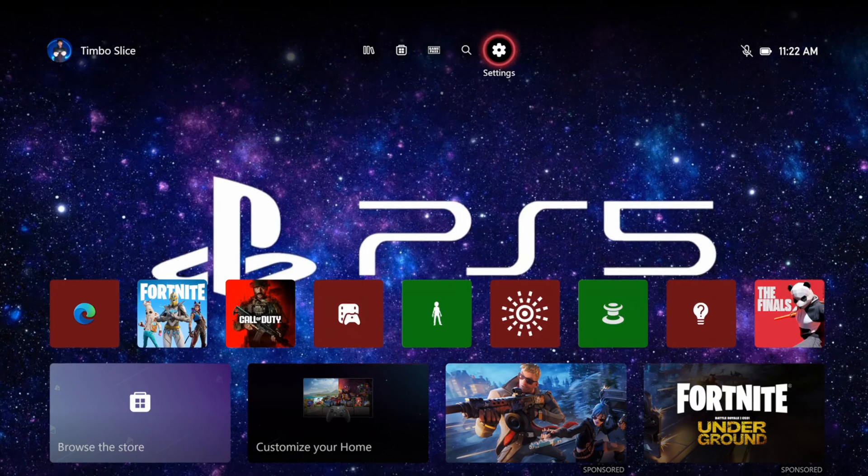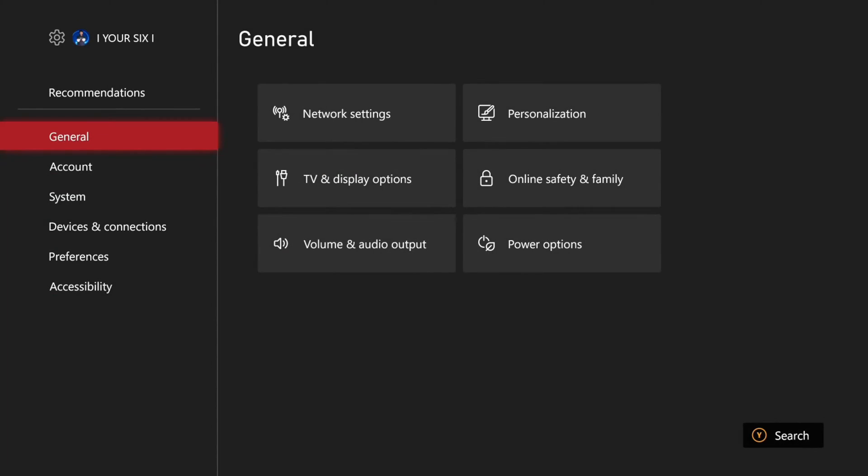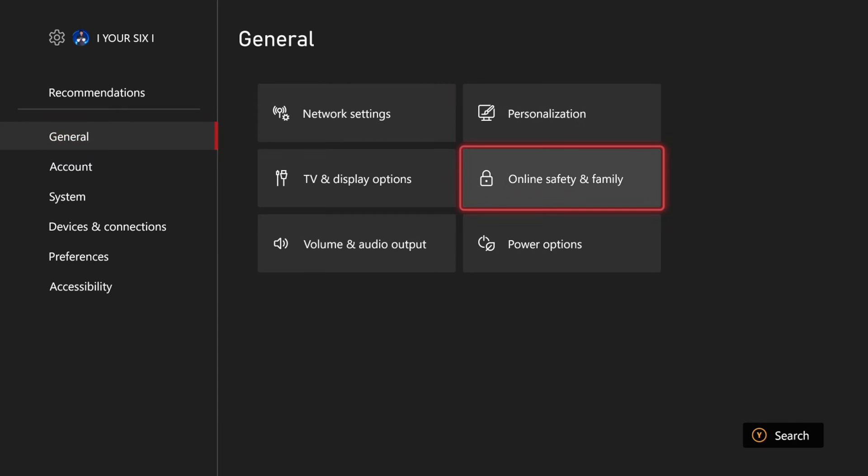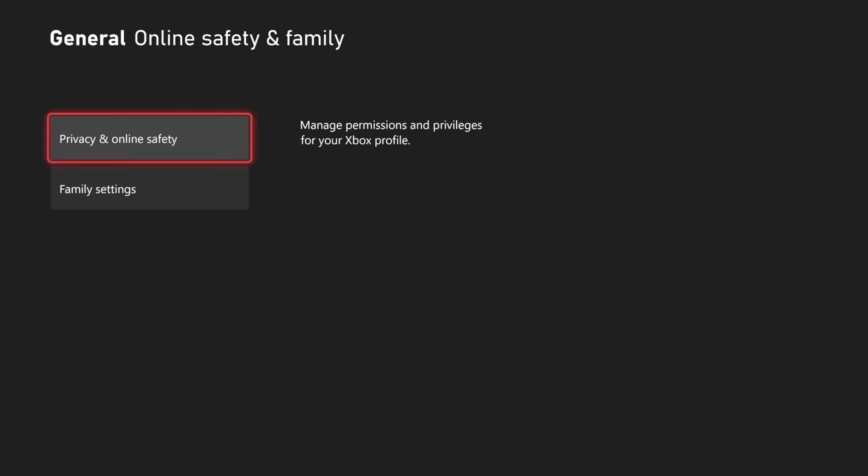Then go to the home screen and then go to settings, go to general and then go to the right and go to online safety and family.